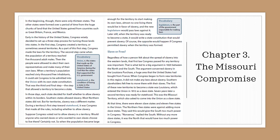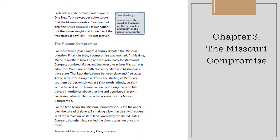Seven years later, a second territory was ready for statehood: Missouri Territory, which also asked to come into the union as a slave state. At that time there were 11 slave states and 11 free states in the union. The northern free states were against adding more slave states, saying this would give the south too much power in Congress. The south replied that without more slave states, the north would have too much power. Each side was determined not to give in. One New York newspaper editor wrote that the Missouri question involved not only the future character of the nation, but the future weight and influence of the free states — 'if now lost, it is lost forever.'